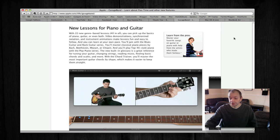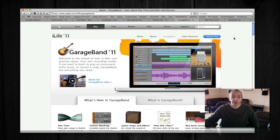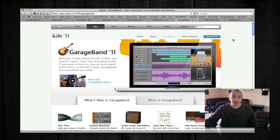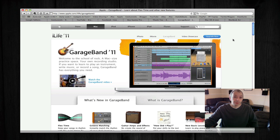Now the iLife Suite also includes iDVD and iWeb. It doesn't seem like those two applications have got an update, but once I get my hands on the product, which again I'm hoping that will arrive with me today, I will bring you an update as to whether they actually had any changes to them.